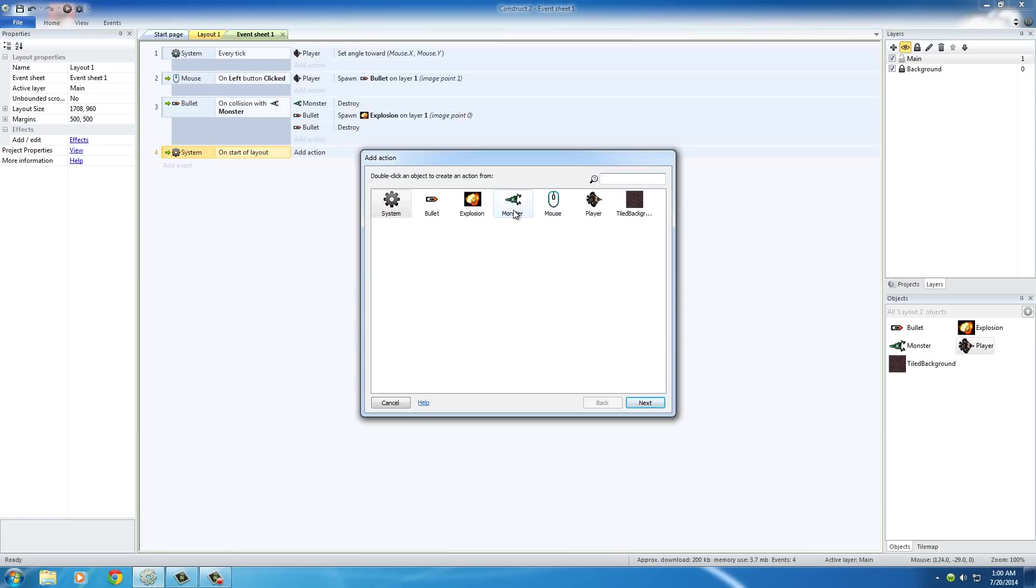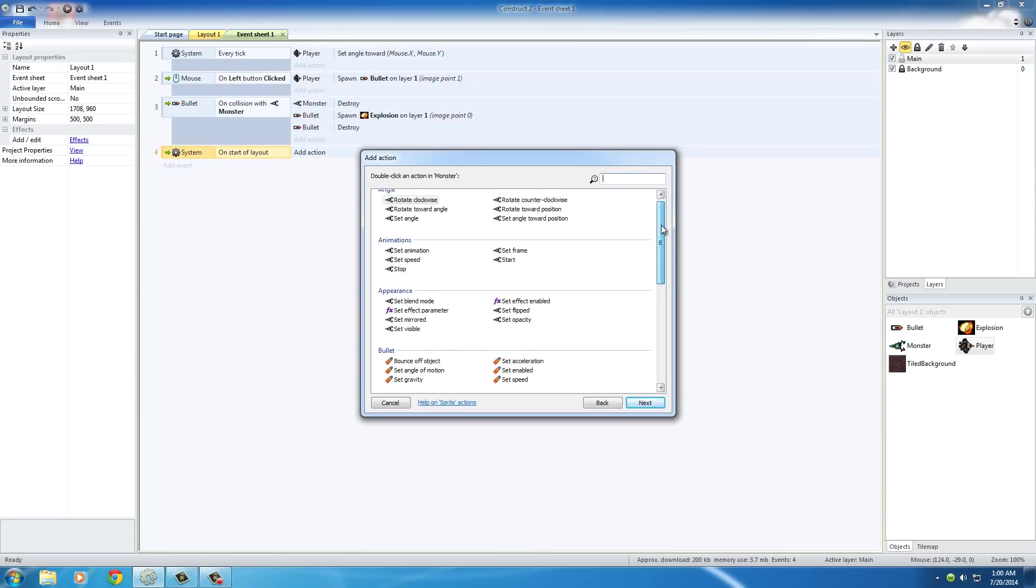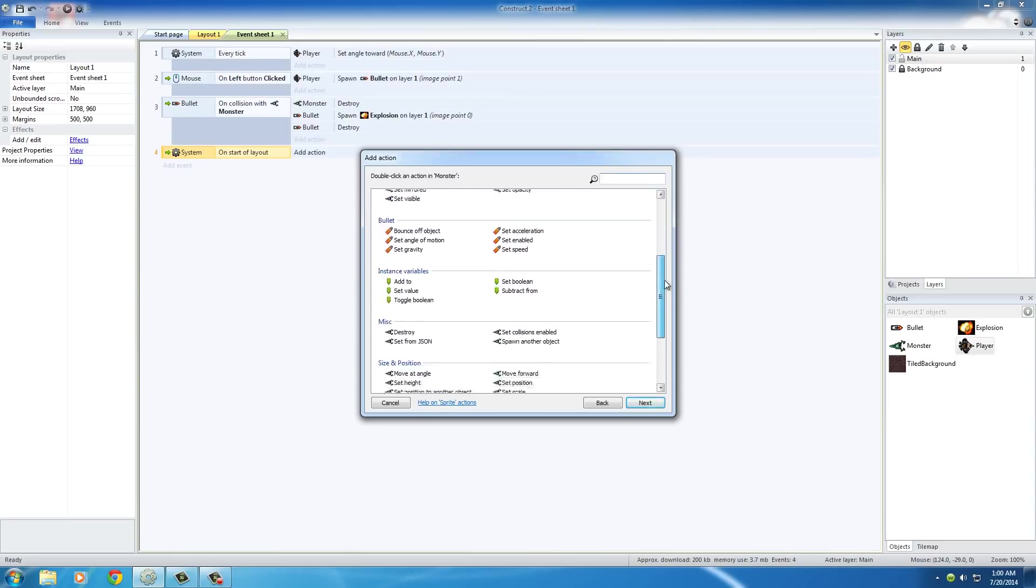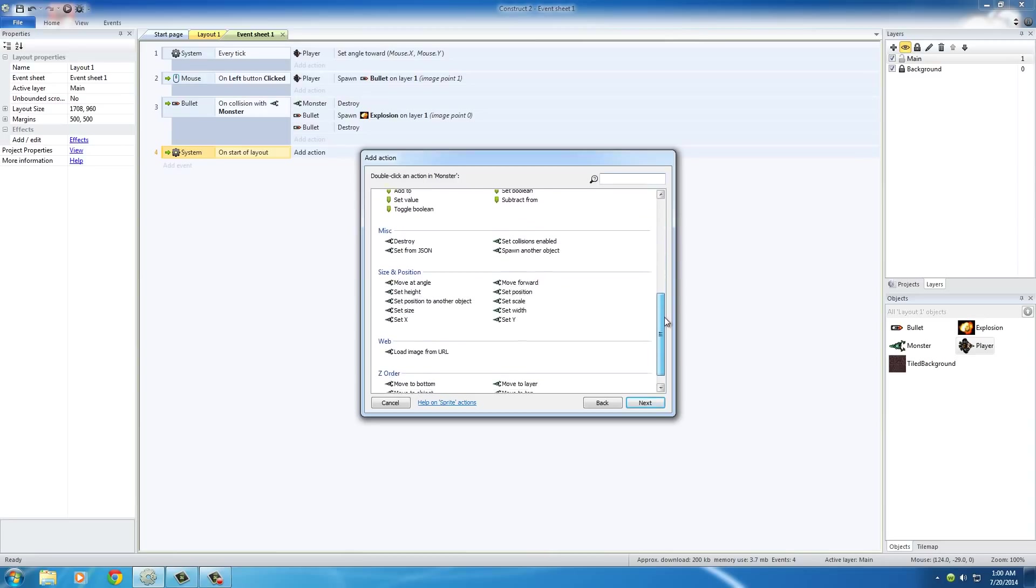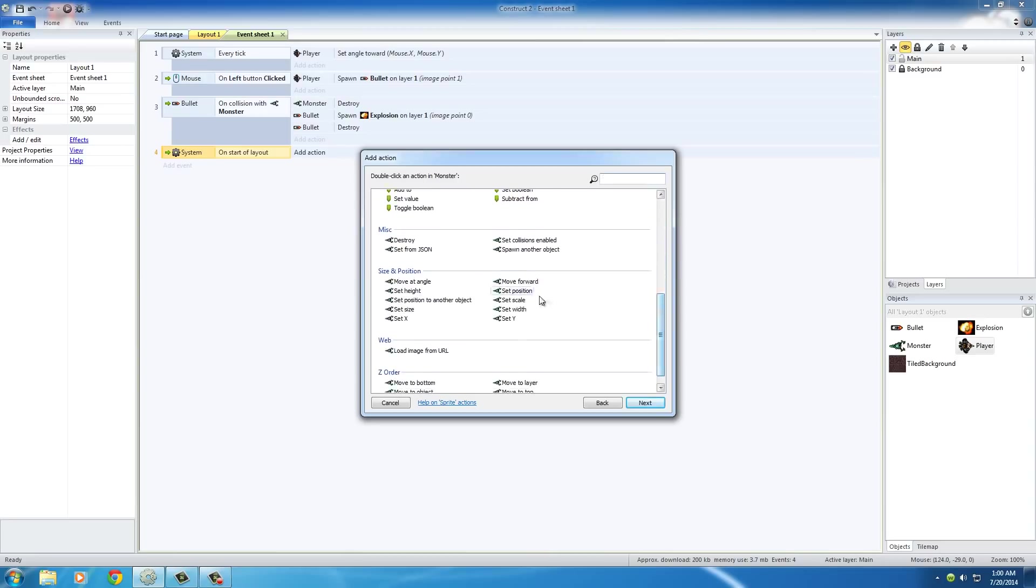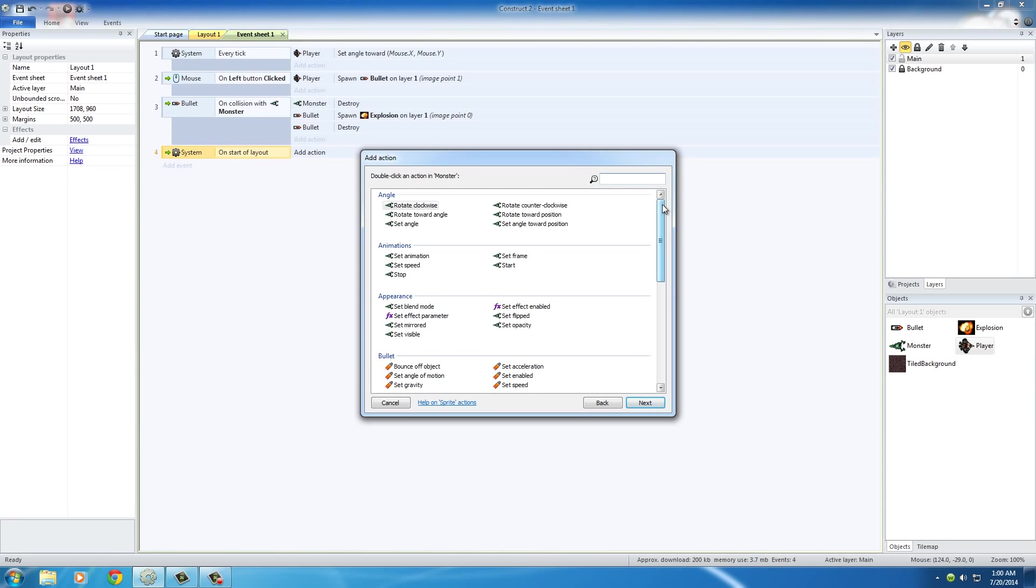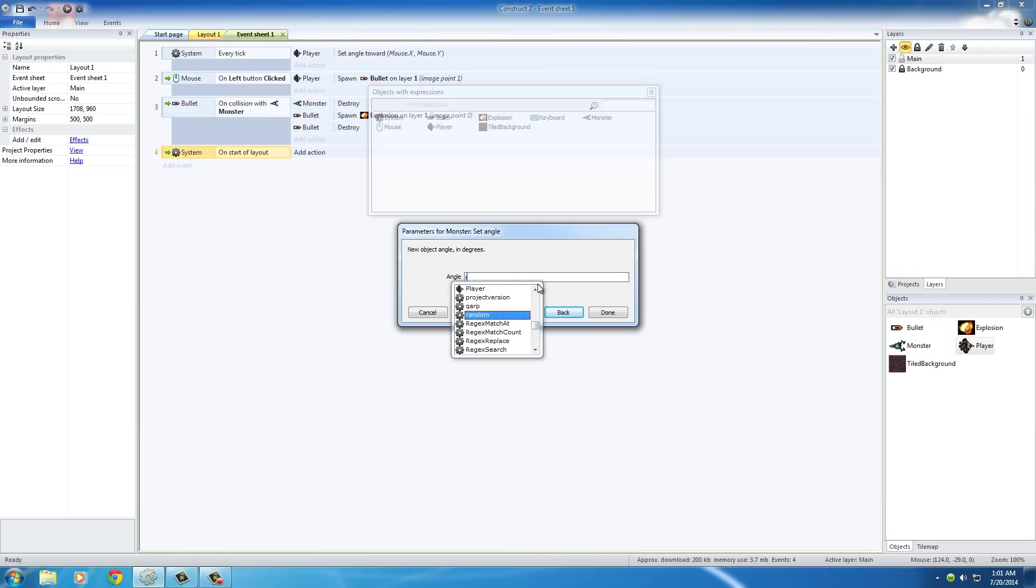Remember what we're doing here, we're going to set the monsters at random angles. So, the monster object, and I've got to find set angle. It was like the third one. As soon as the game begins, we want to set each of these monsters at a random angle. If you put random 360, it just does that. This is actually a function to get a random number between either 0 or 360 or 1 and 360. I think it's 0 and 360.